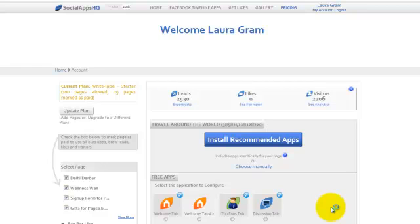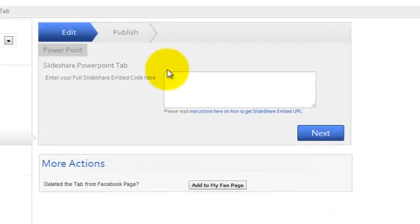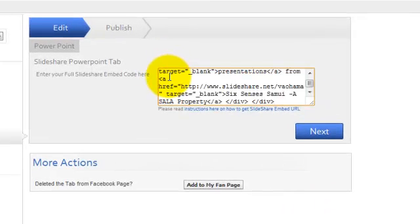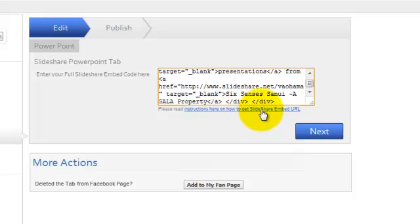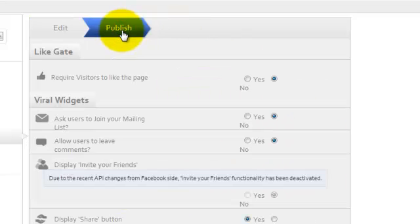Now you will be redirected to the management console where you can edit the settings. Enter your full SlideShare embed code here. You can refer to the instructions below. Then click on Next or Publish.